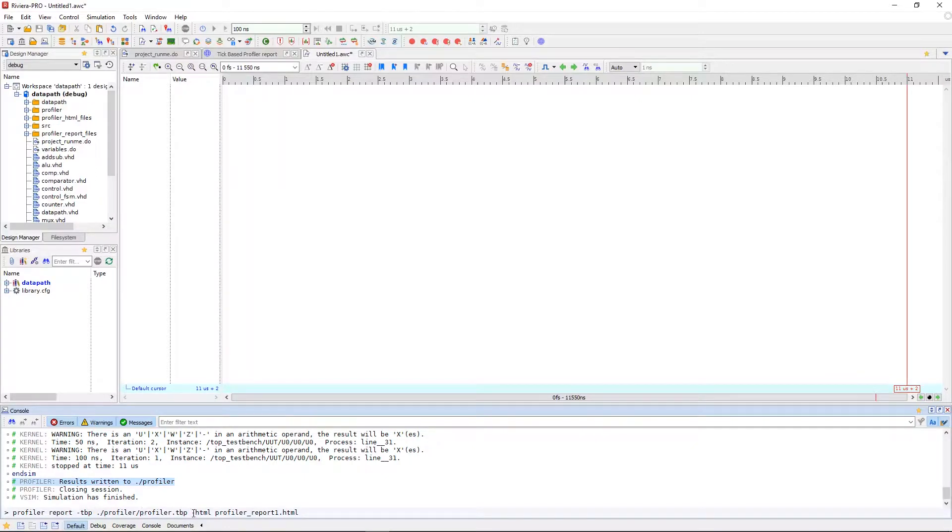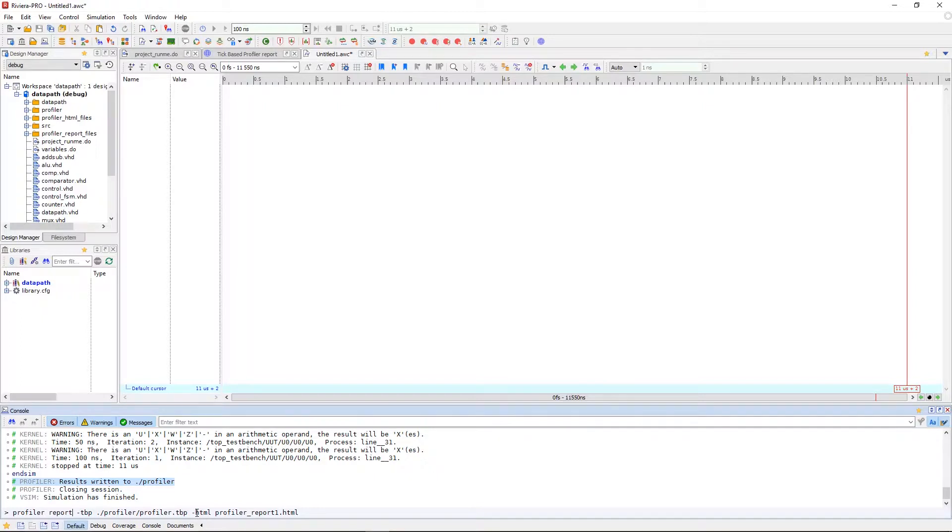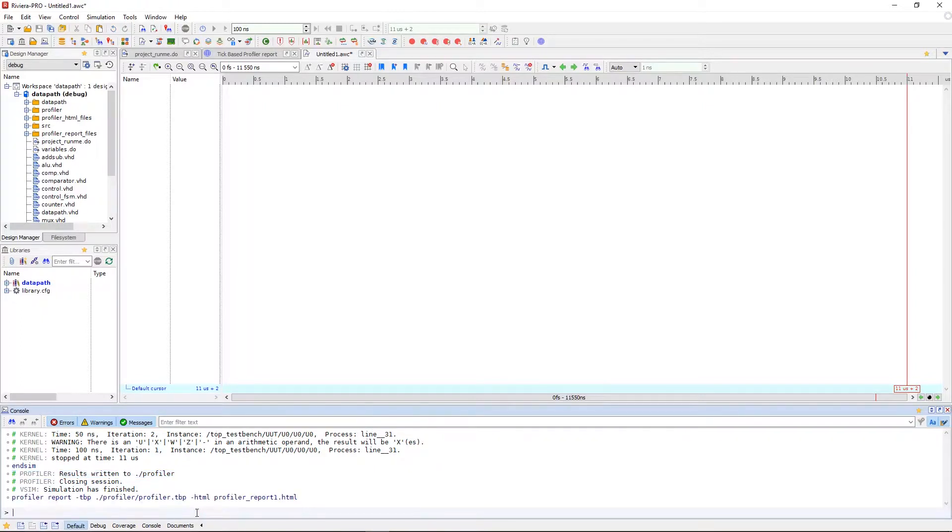We can also indicate the format of the report we'd like to generate whether it be HTML, text, or CSV. We'll generate a report and take a look inside.